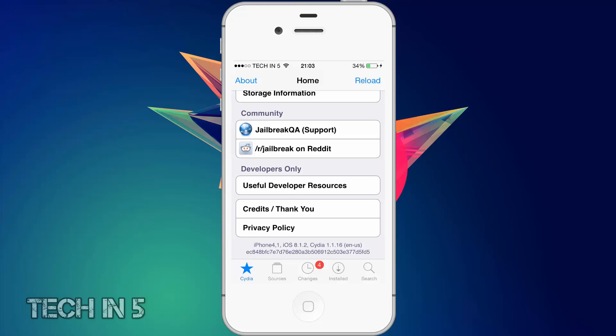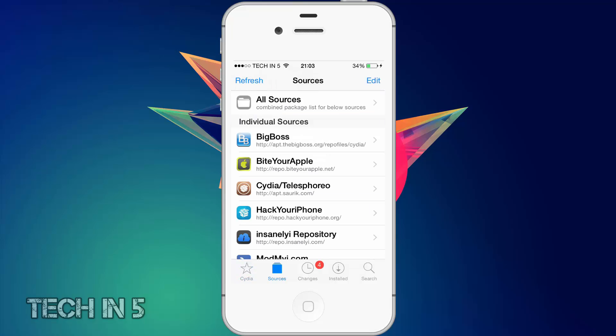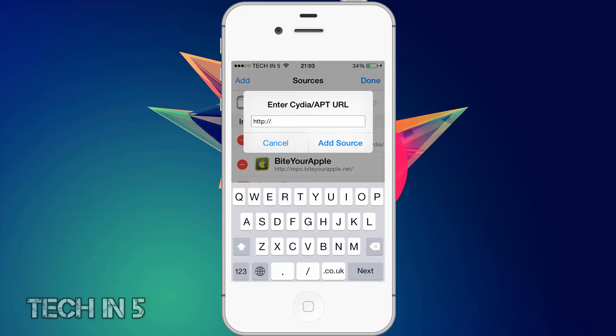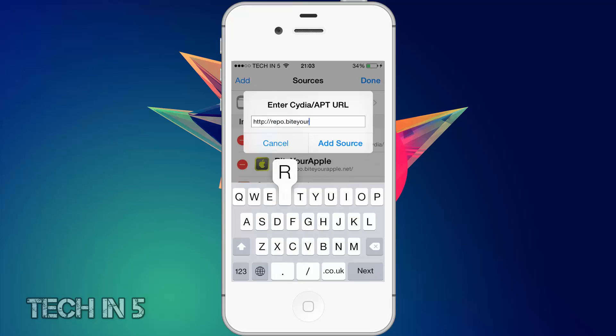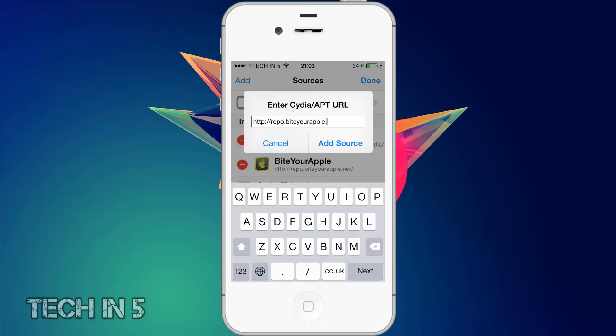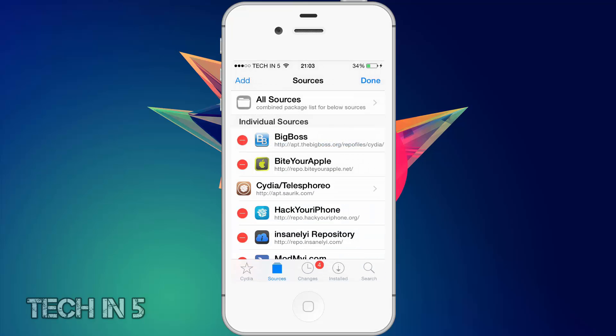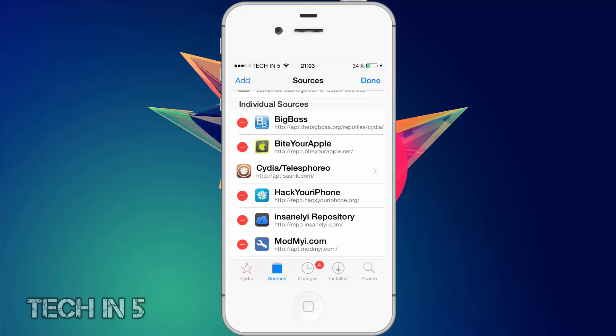Okay guys, so what I'm going to do is go to Sources, then tap Edit on the top right and Add on the top left. Once there you want to type in Repo.ByteYourApple.net and you want to add that source. As you can see I've already got it right here.